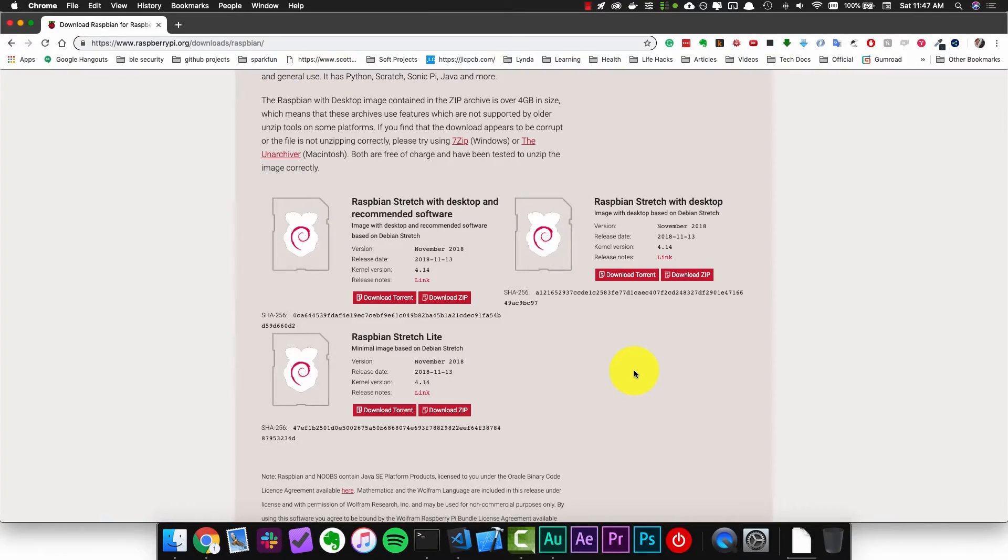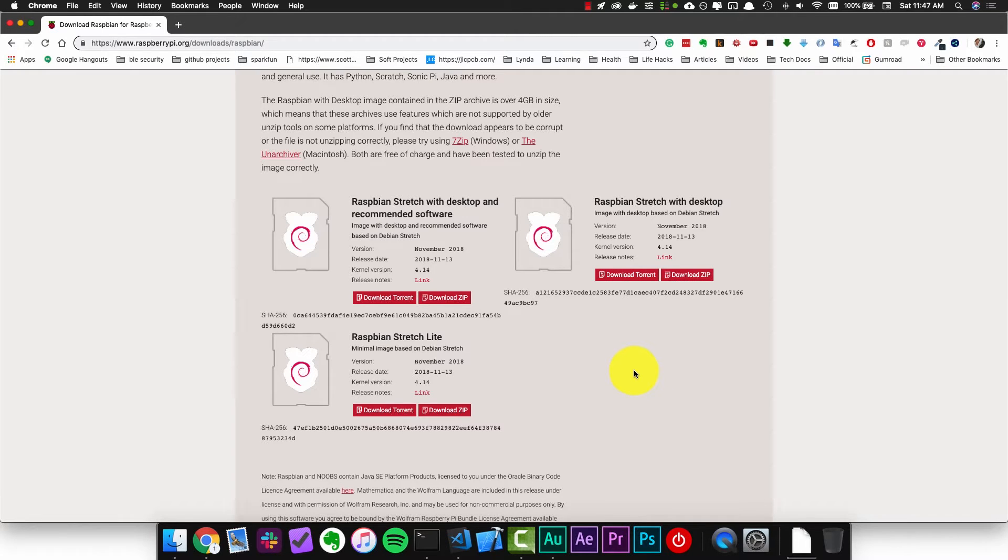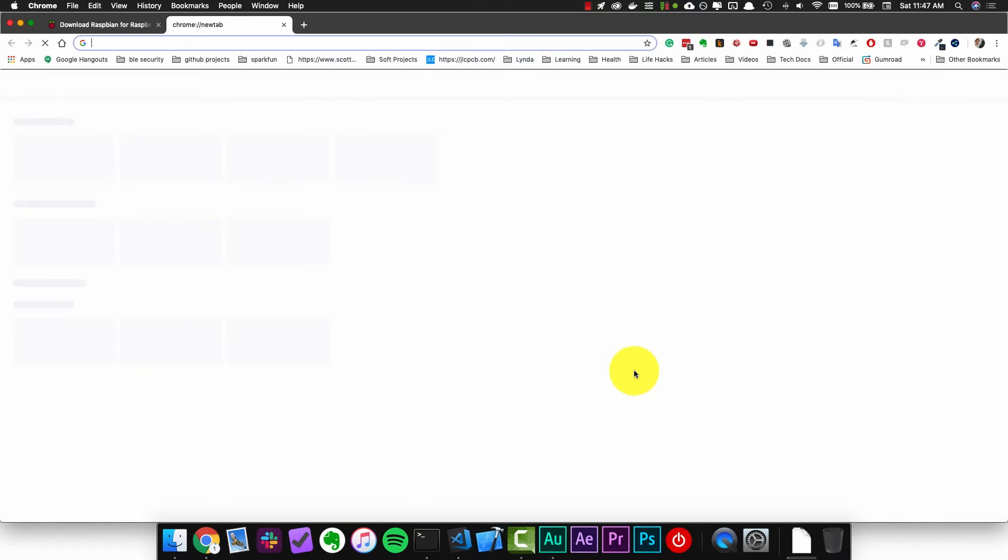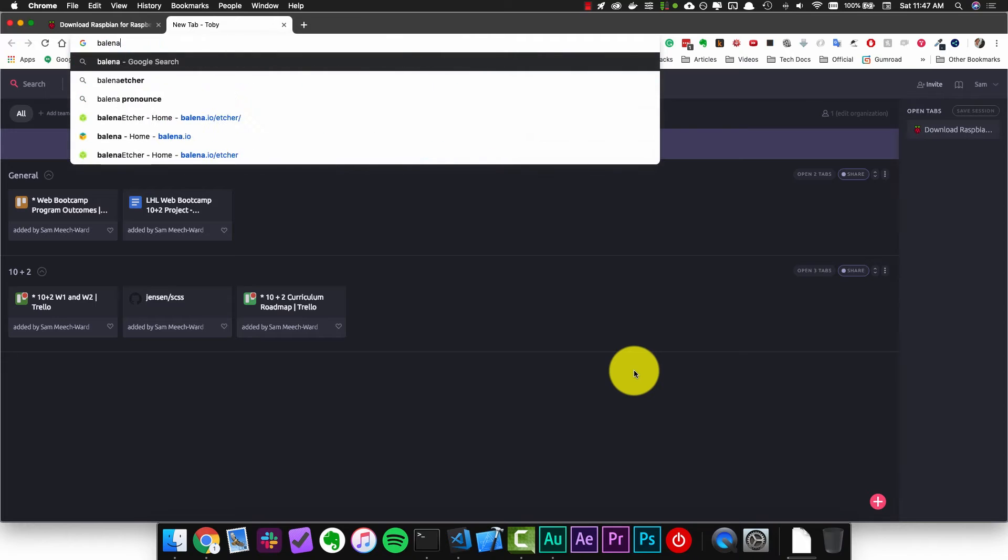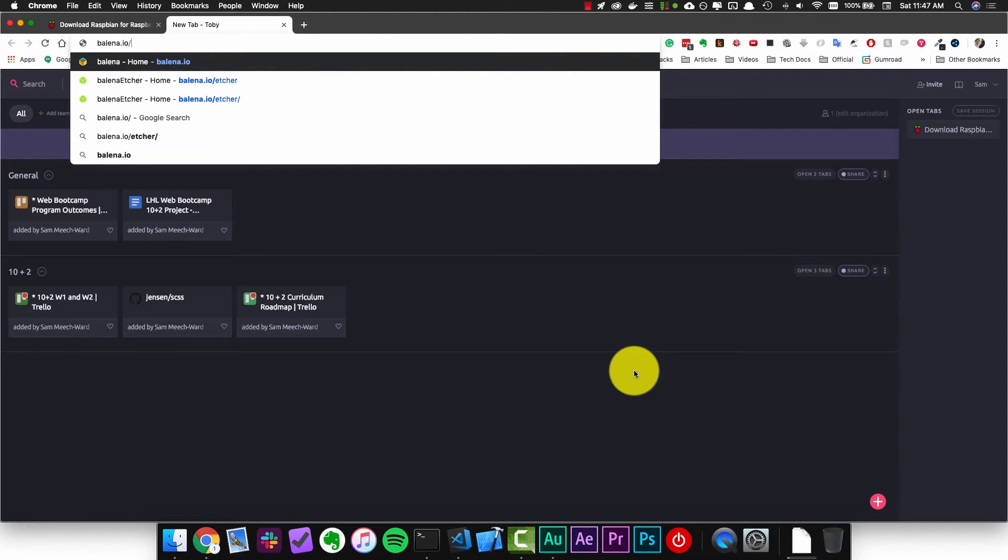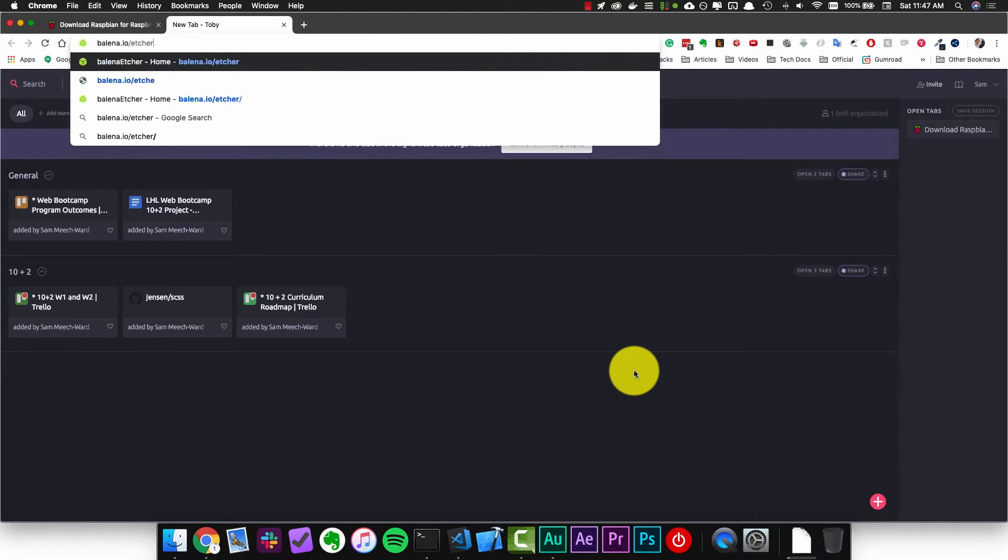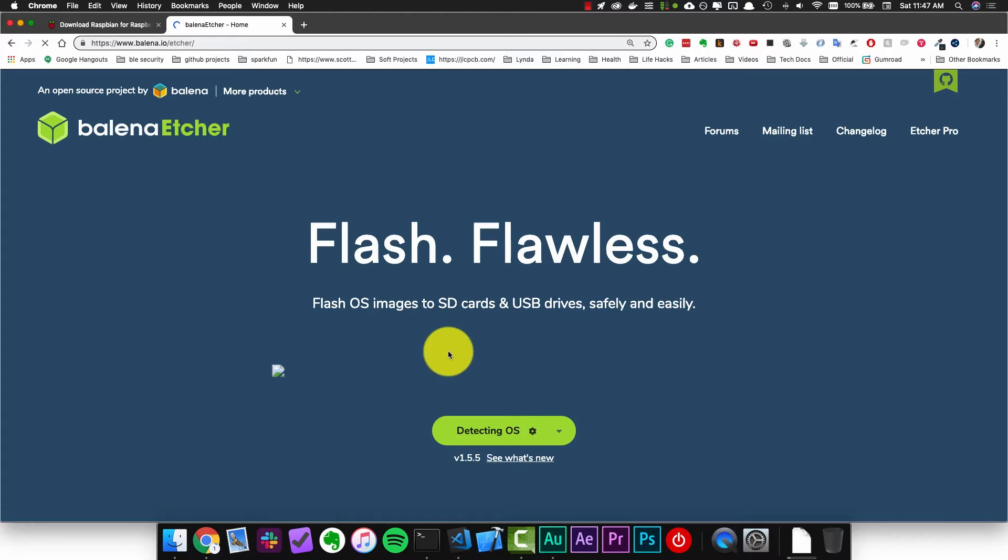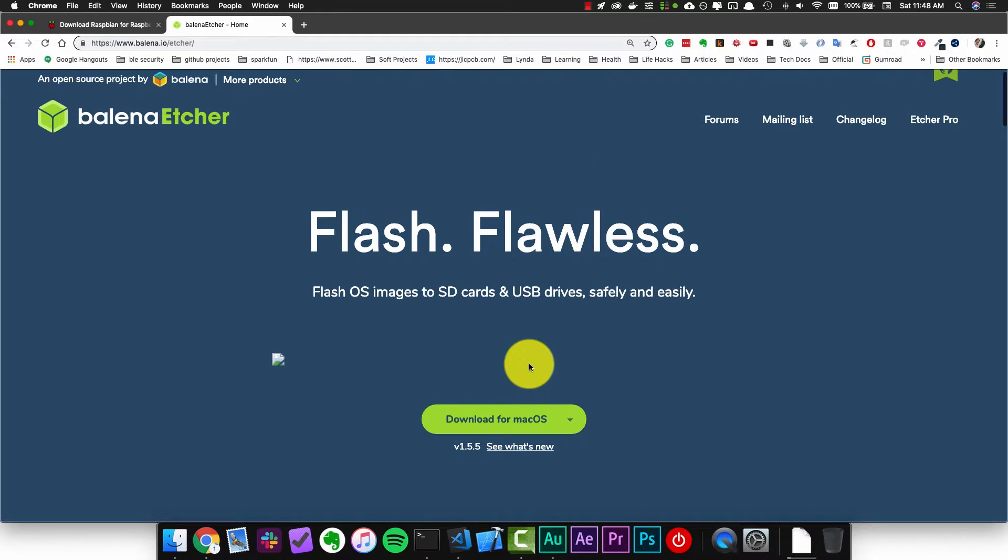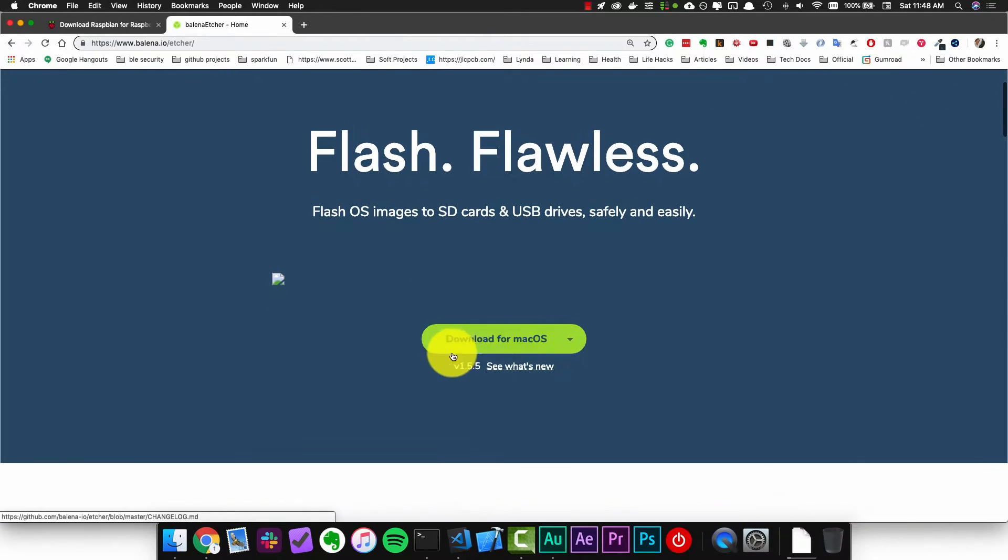This download can take a little while so while that's happening let's go and download another piece of software that we'll need. We need to go to balena.io slash etcher and install it for your current operating system.